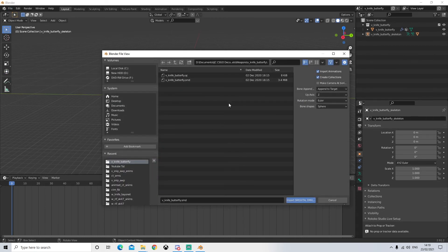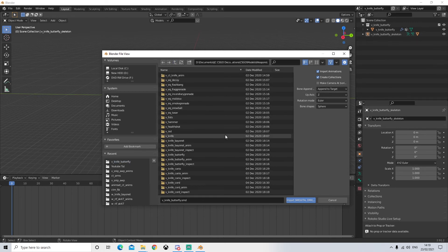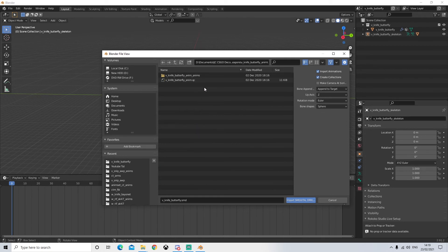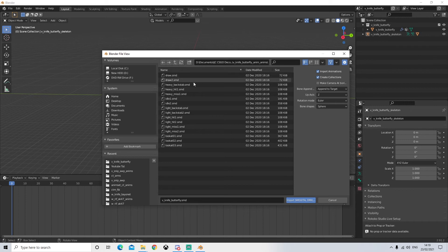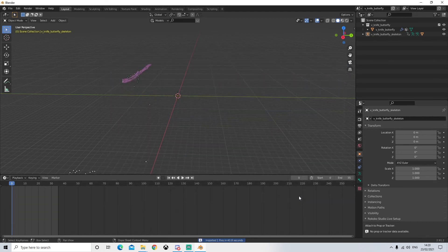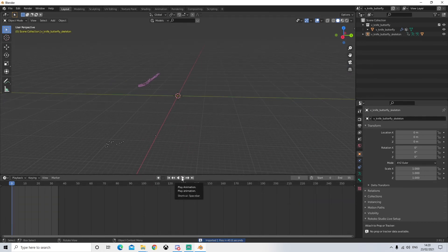File > Import > Source Engine. Now as you can see it doesn't have the animations in the view model folder. We need to go back - for some reason they are separate. So we'll open up the butterfly knife animations folder. Just select whichever one you want - I'm going to go for light hit. Make sure when you import that import animations is ticked, but it should be on by default. Import the animation and as you can see it's changed position. We'll click play and we've got a working animation.